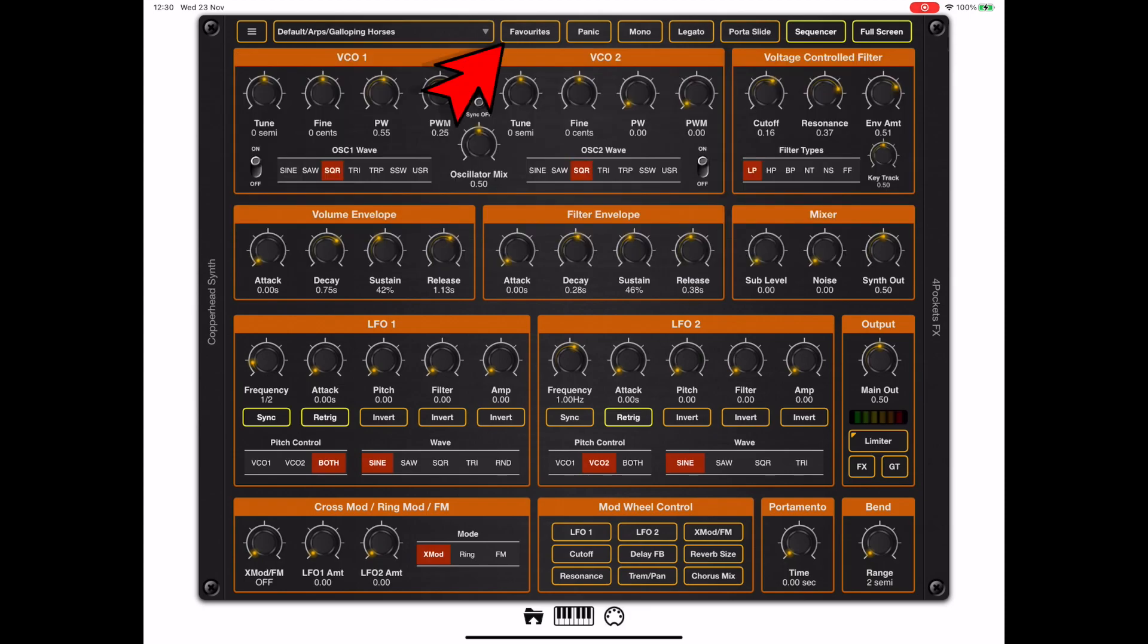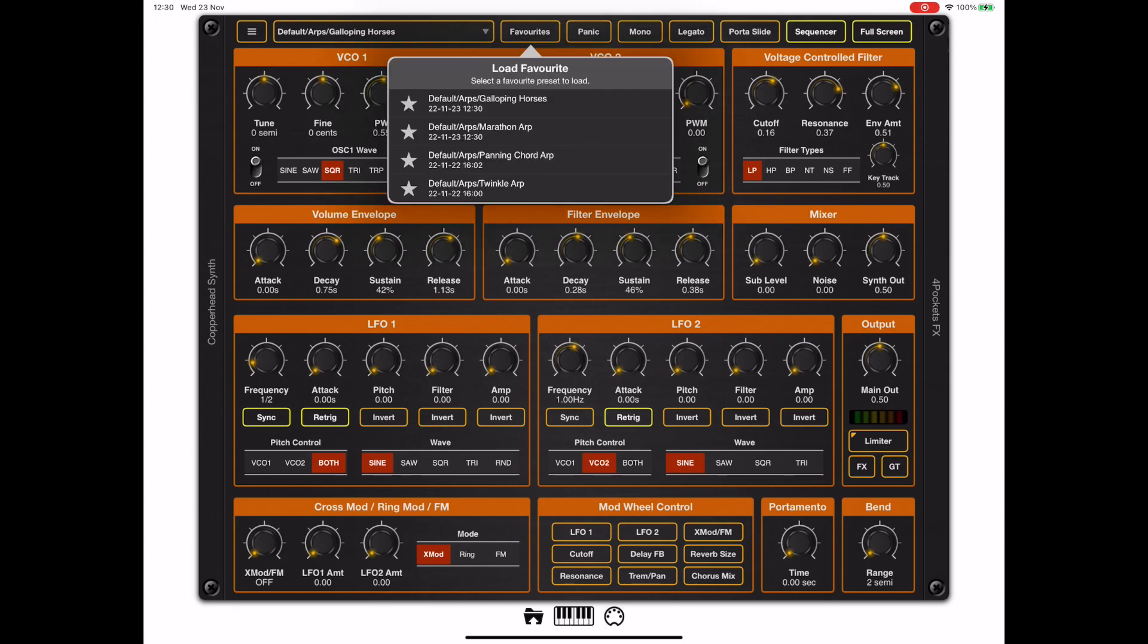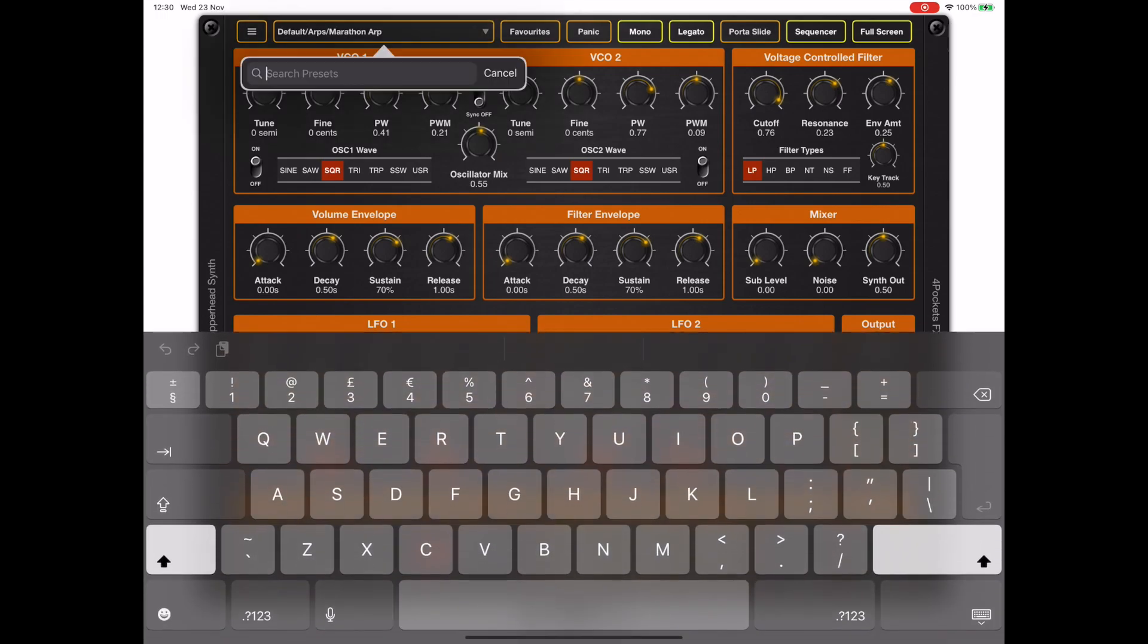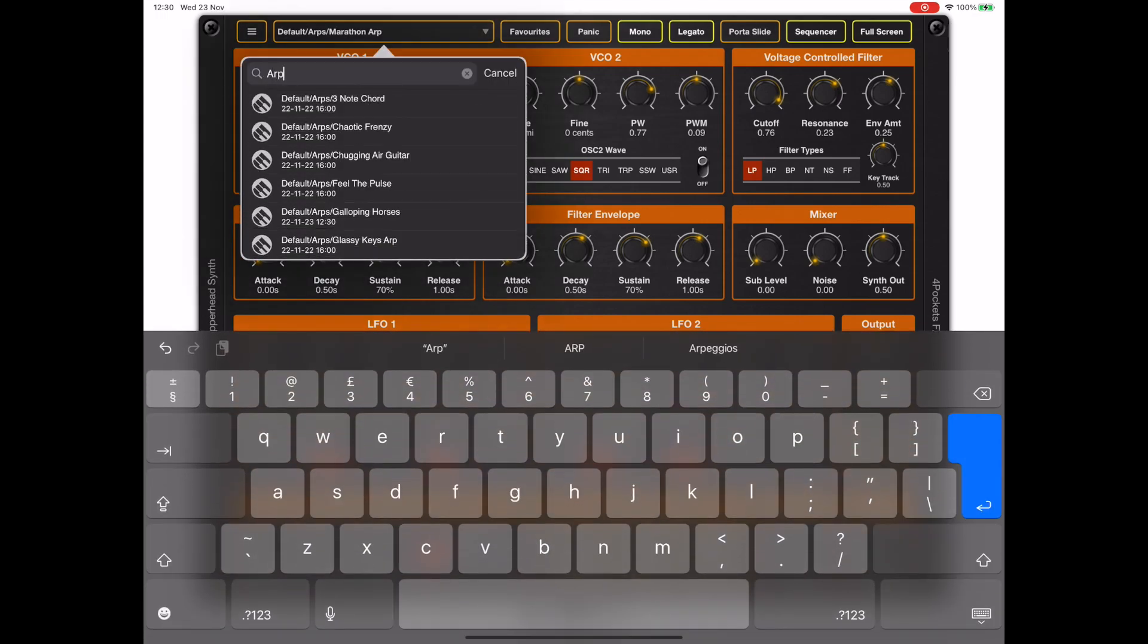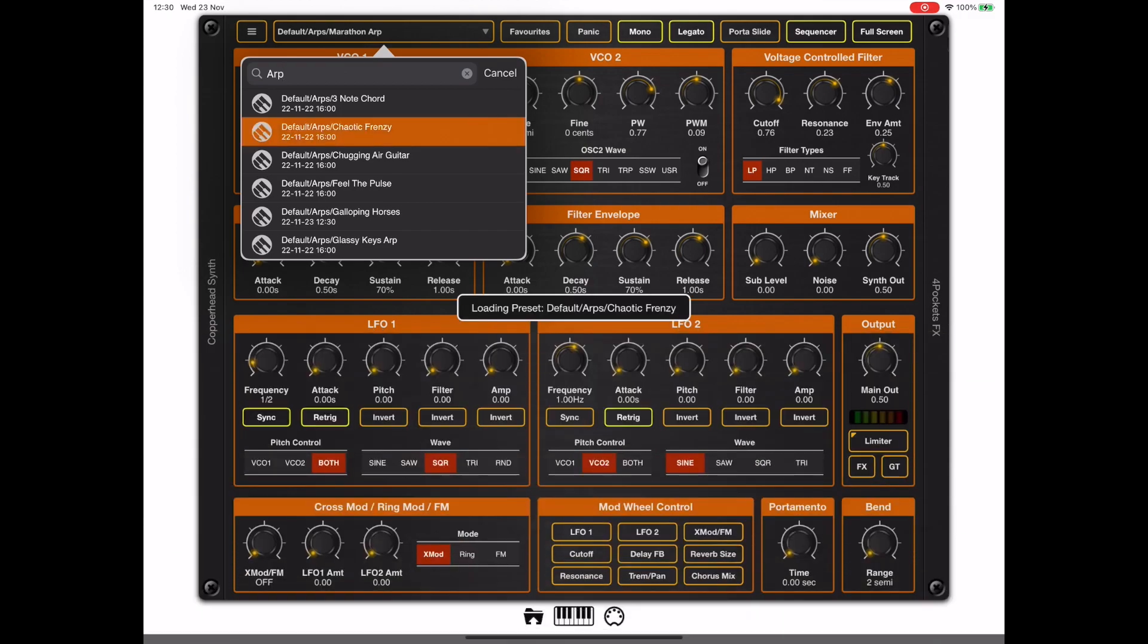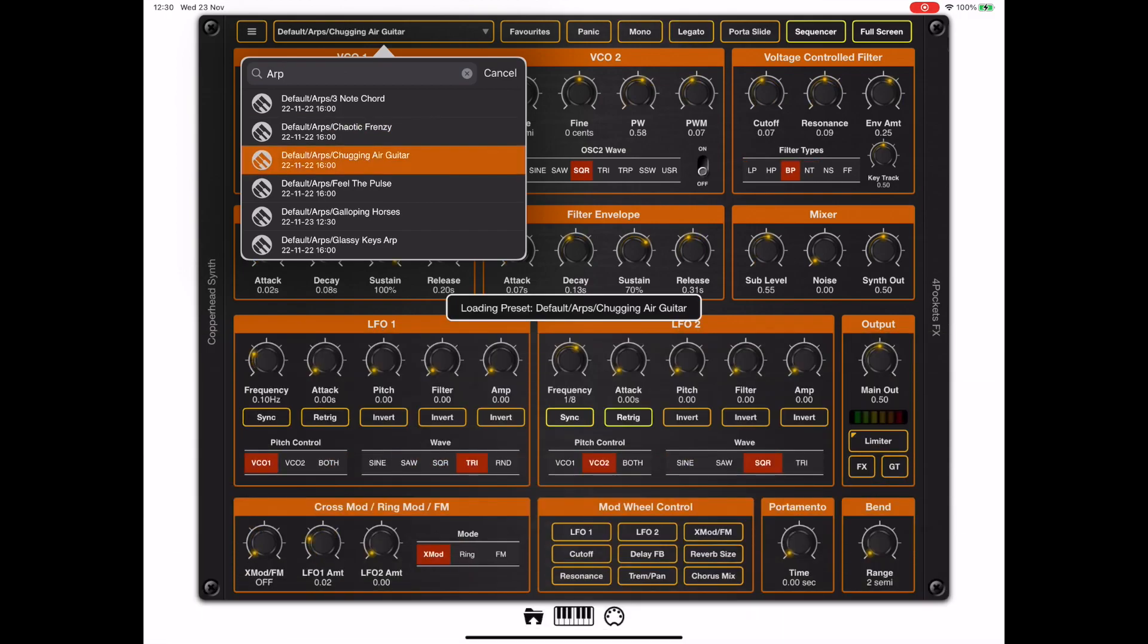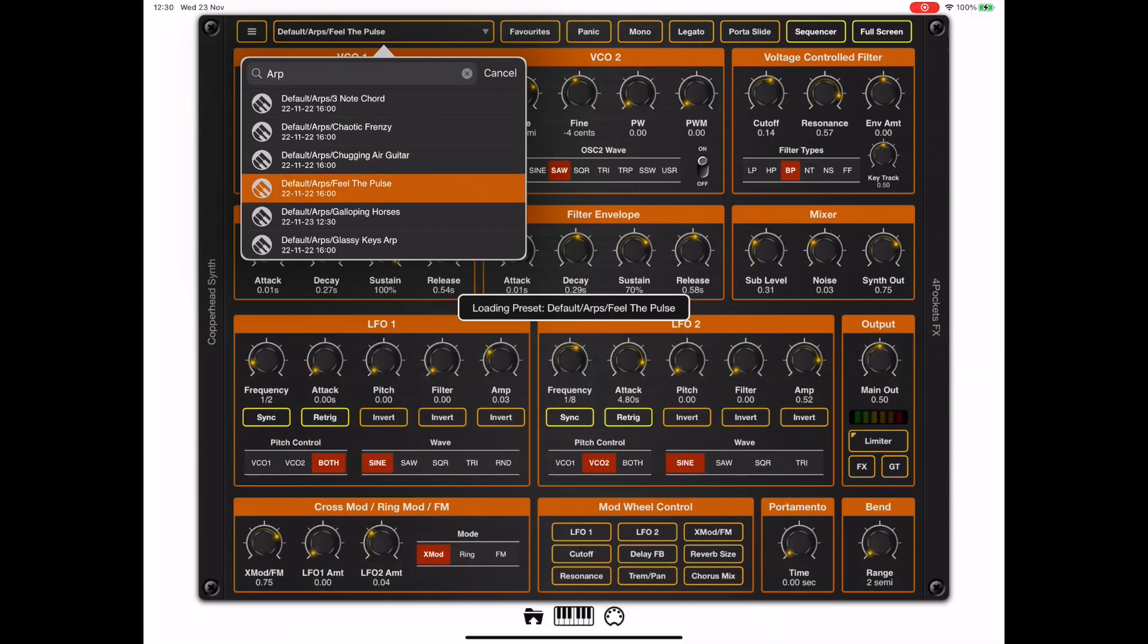If you notice, there's a little favorites button up on the toolbar that gives us direct access to all our favorite presets, so we don't need to go looking for them. But if we did, we can long-press on the preset name and search for presets and audition them as we wish.